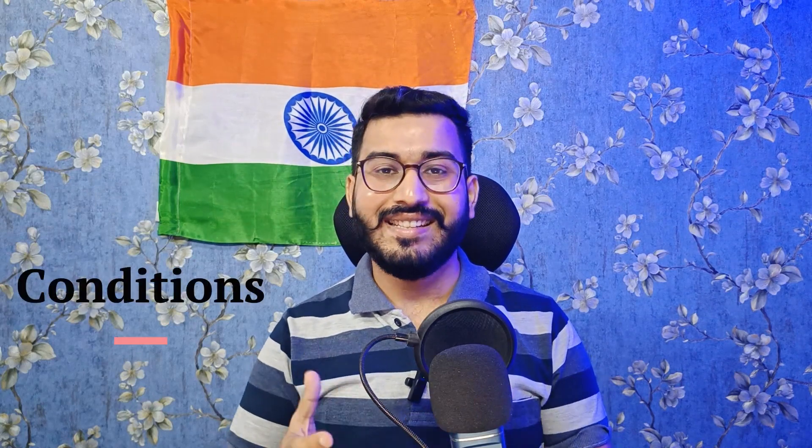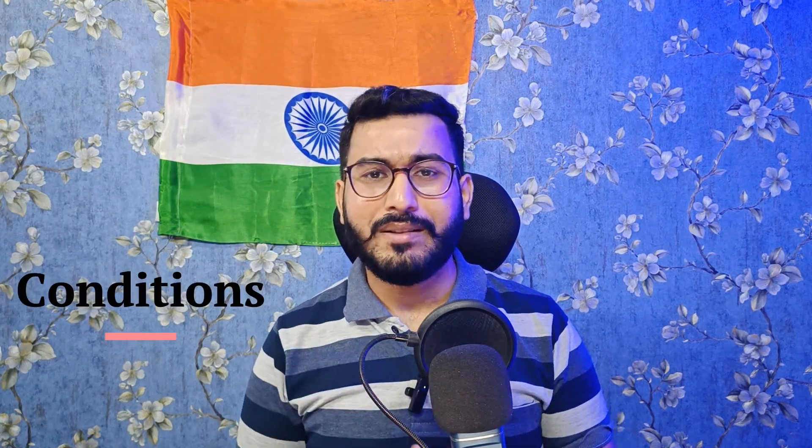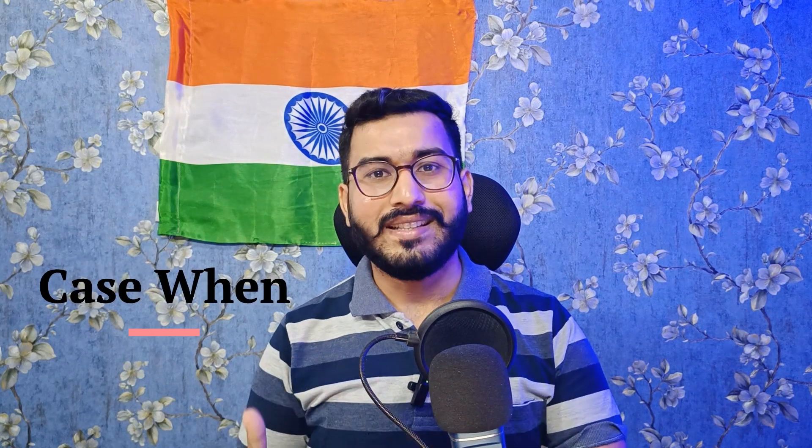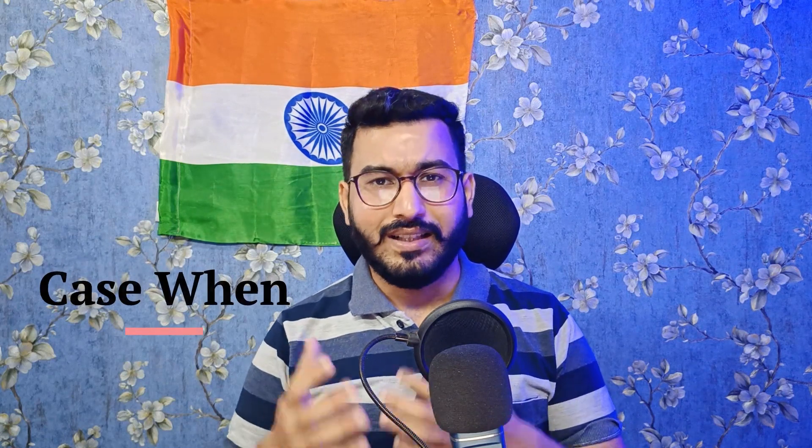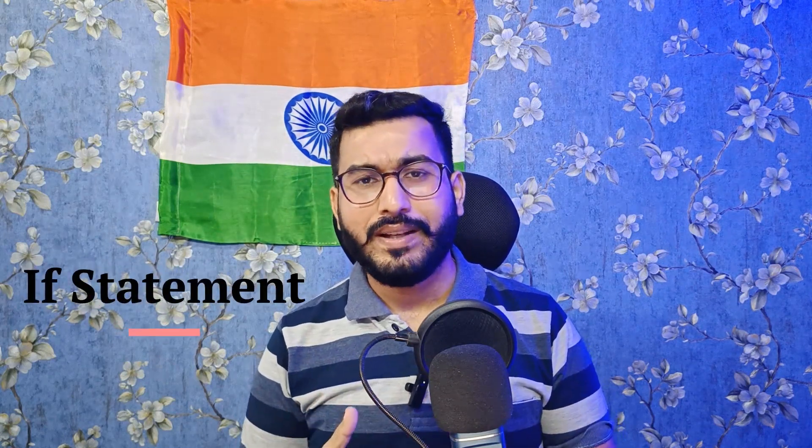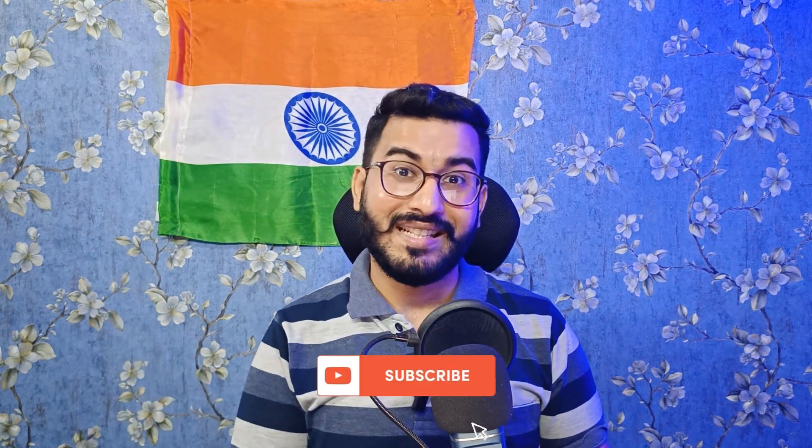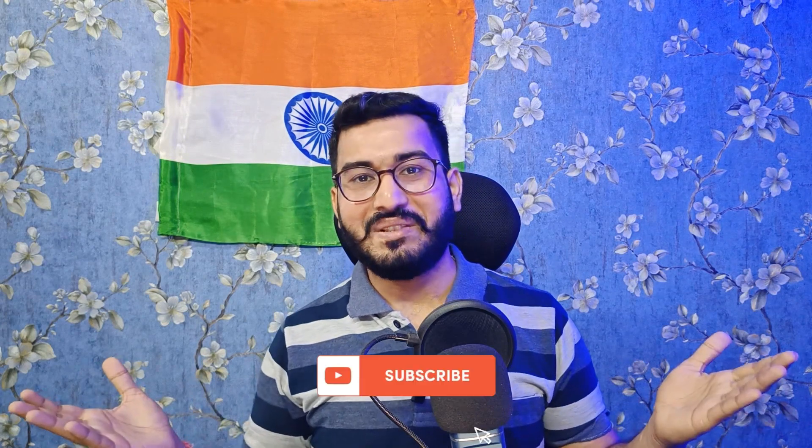Hello everyone, in this particular video we are going to talk about how to write conditions in SQL. We are going to talk about the usage of case when statement, the if statement, and how we can write complicated conditions in SQL. Before we start this video, I want all of you to please share this video with your friends, give this video a big thumbs up, and don't forget to subscribe to our channel Sessions with Sumit.